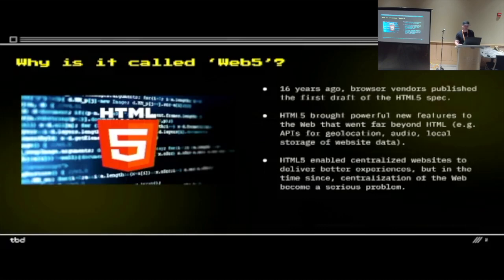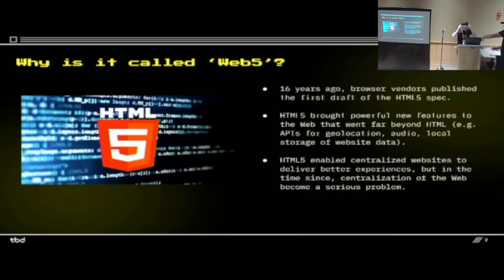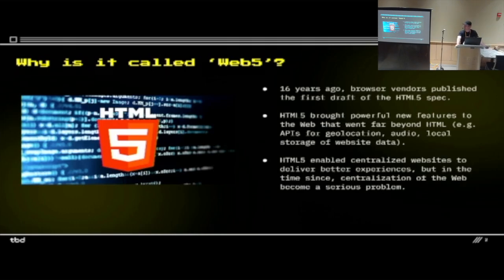Sixteen years ago, browser vendors published the first draft of the HTML5 spec. I'm 40, and I worked at Mozilla at the time when we were working on HTML5 — it was an interesting experience. All the browser vendors came together. Google, Mozilla, and Opera really wanted to see the web be more of an application medium. At that point, it was still very much information retrieval, documents, stuff like that.